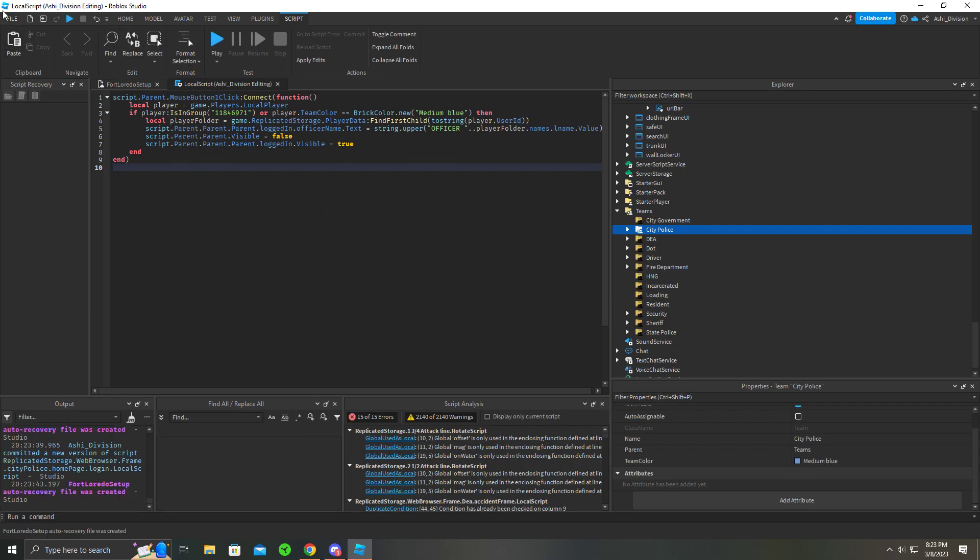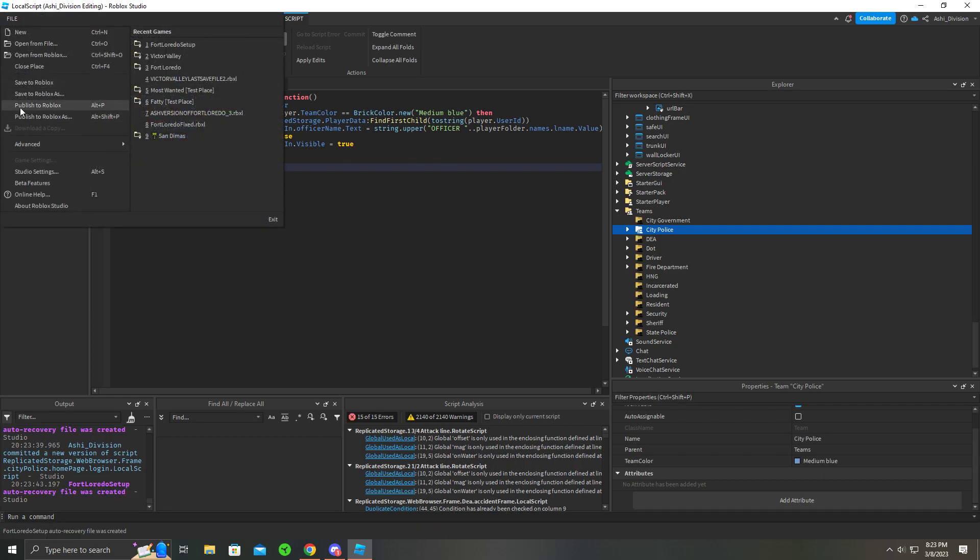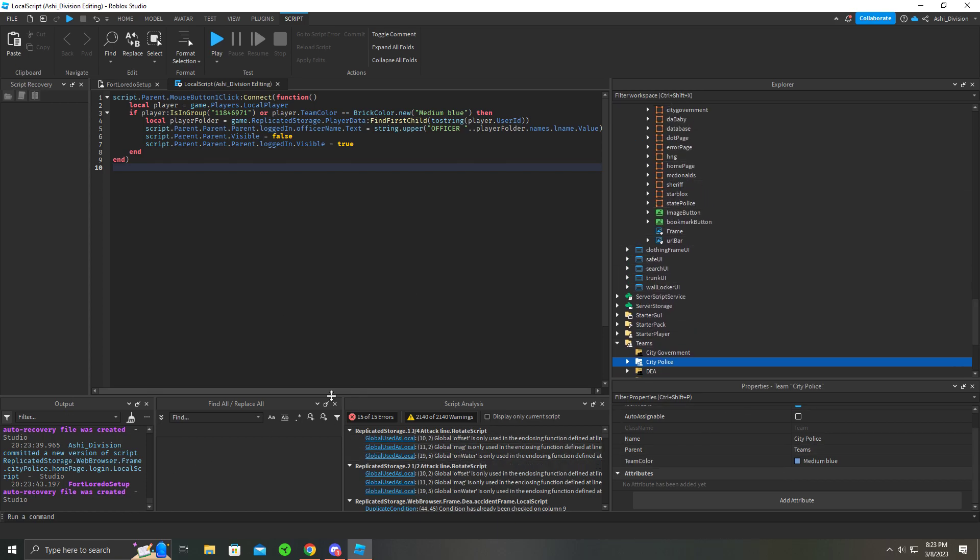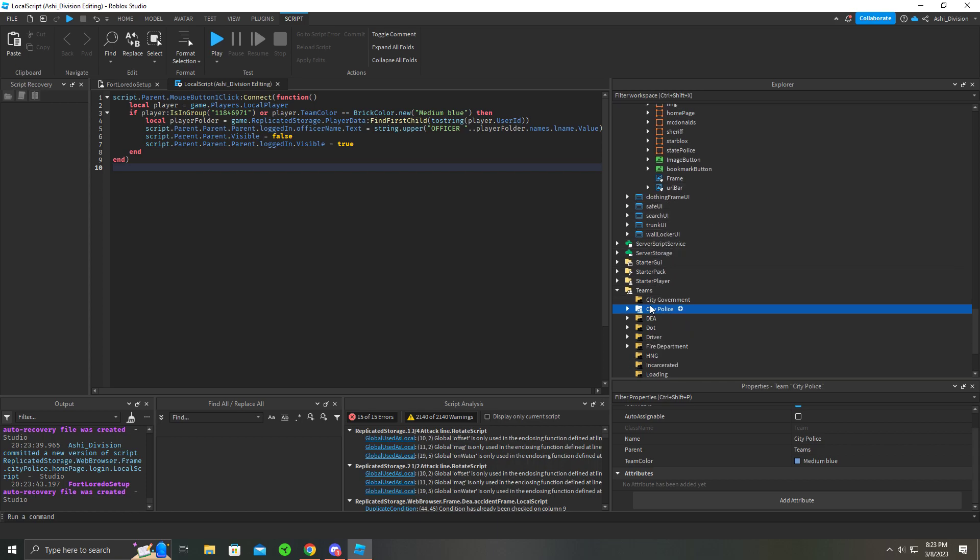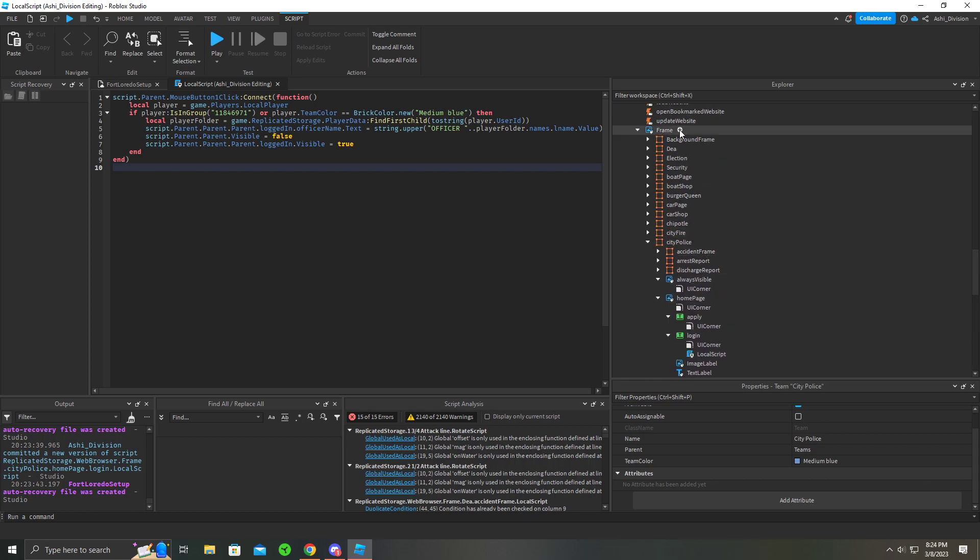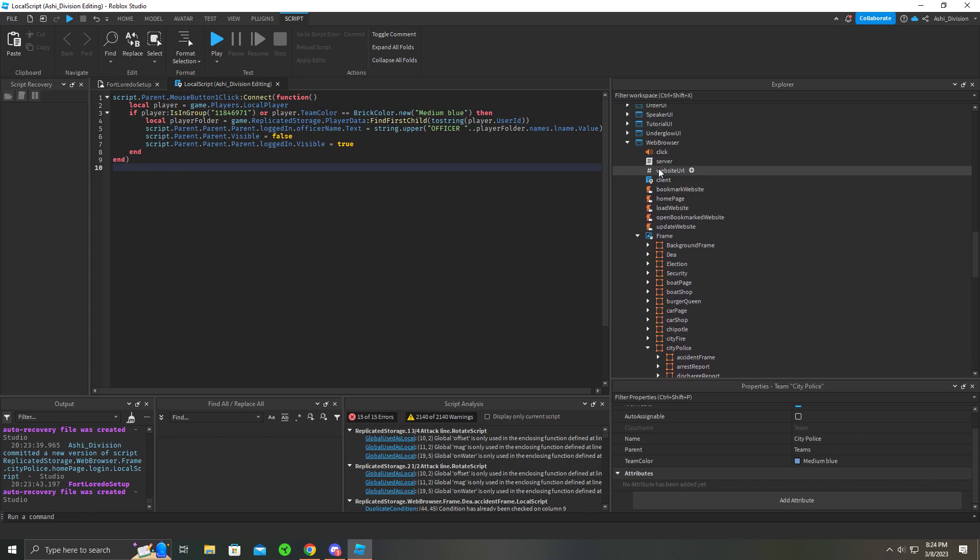Now let's demonstrate this. We're going to publish the game. Hopefully it'll load fast because publishing for me takes like 20 years. We're also going to find the website URL, as these websites do have URLs.